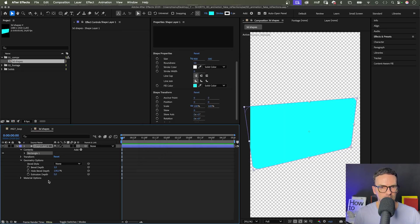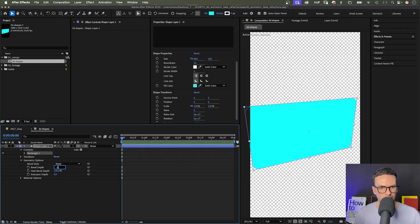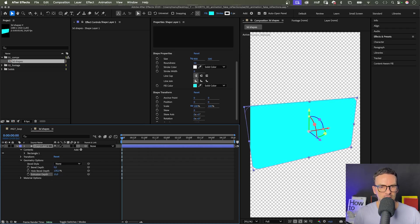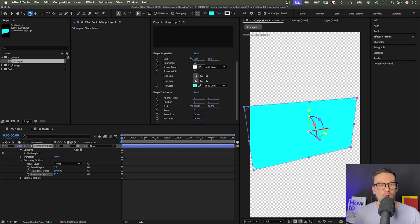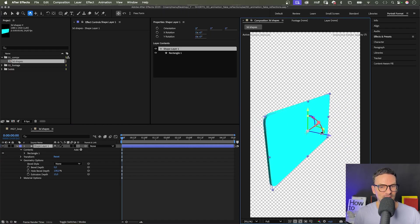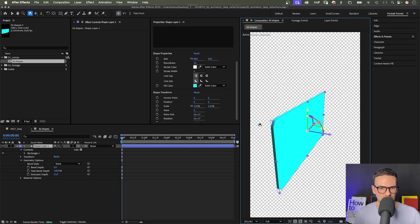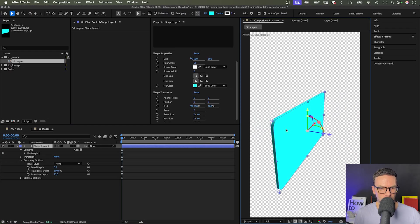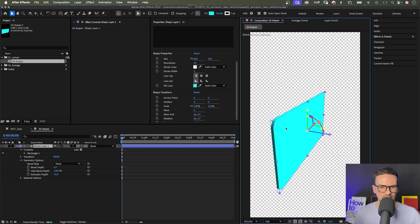In geometry options, we set the bevel depth to 0 and the extrusion depth to 15. Now let's choose the Orbit Around Cursor tool and rotate the scene. You can see the depth of the shape.